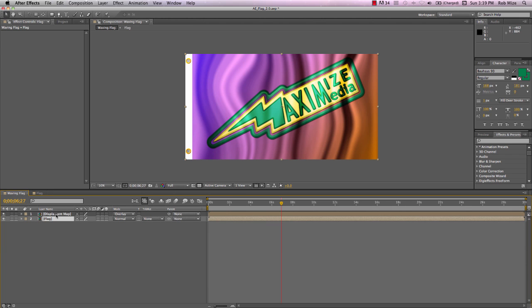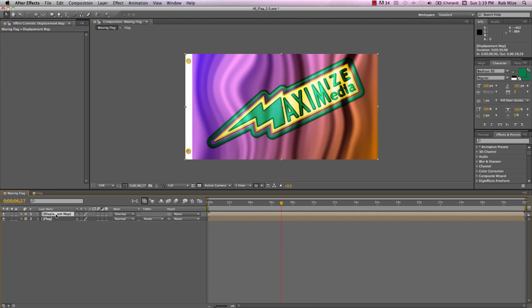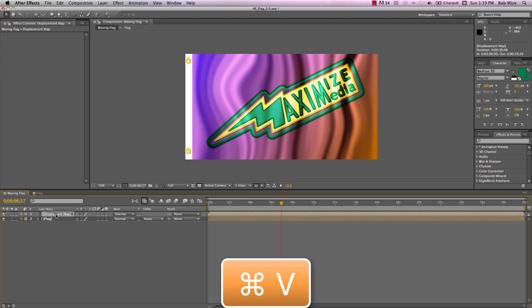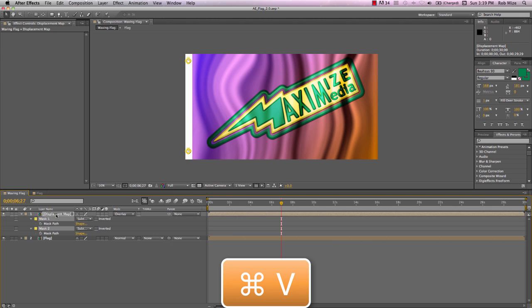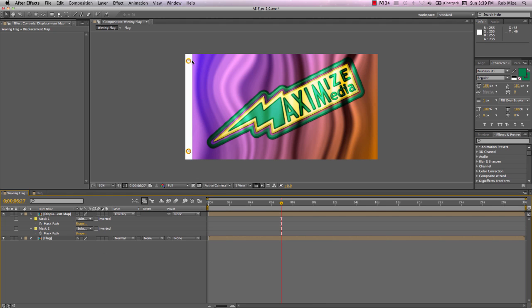Back into our Waving Flag composition and choose our Displacement Map. And use Command-V to paste those. And we can see that they are in the Subtract mode. And that is what we want there.